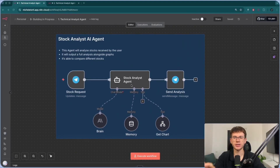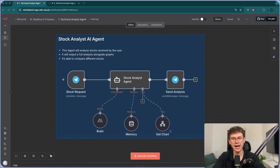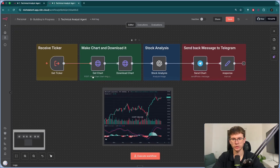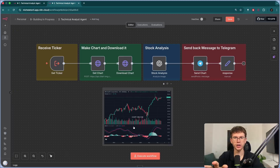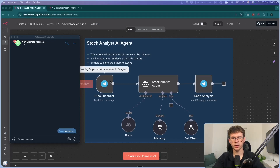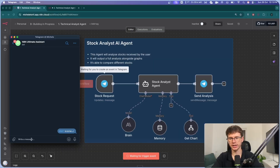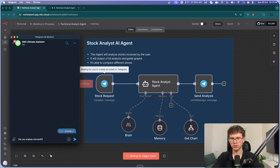The AI agent is divided into two different parts. We have the AI agent here, and then we have the tool that we call, which is in a sub-workflow — this one right here — which is made to get the chart, analyze it with AI, and give us the answer back. I just turned this on, so it's now waiting for a message. I can say: can you analyze Microsoft? And then go.